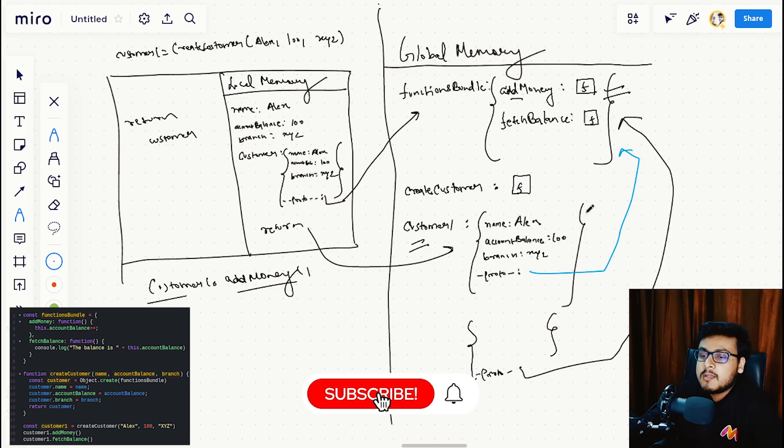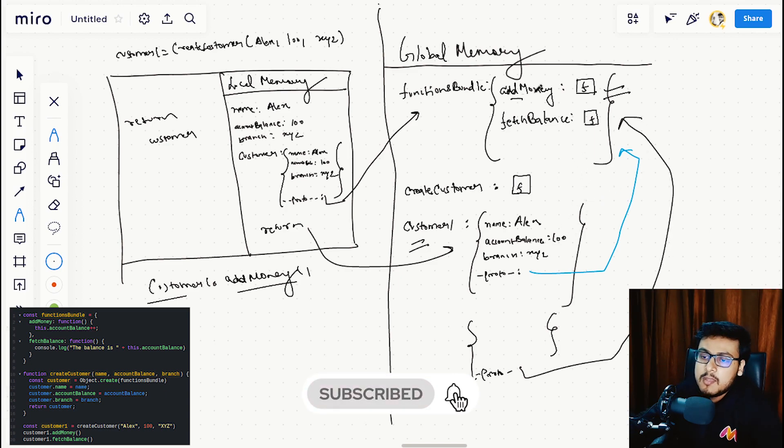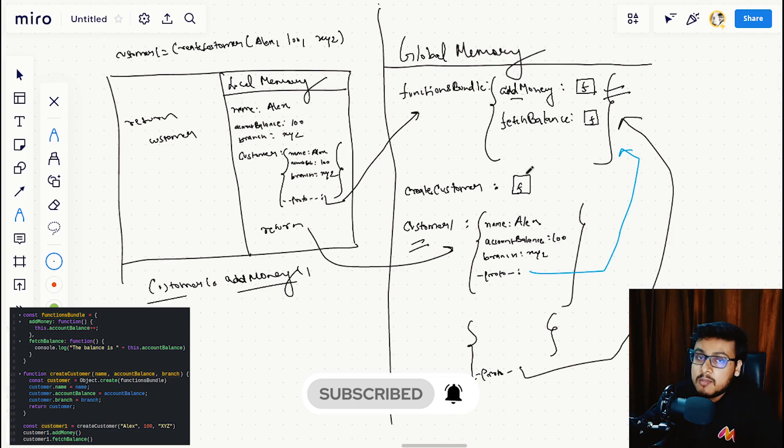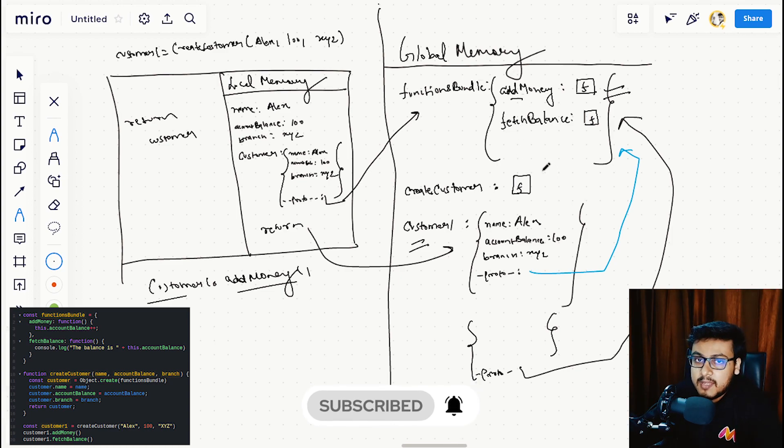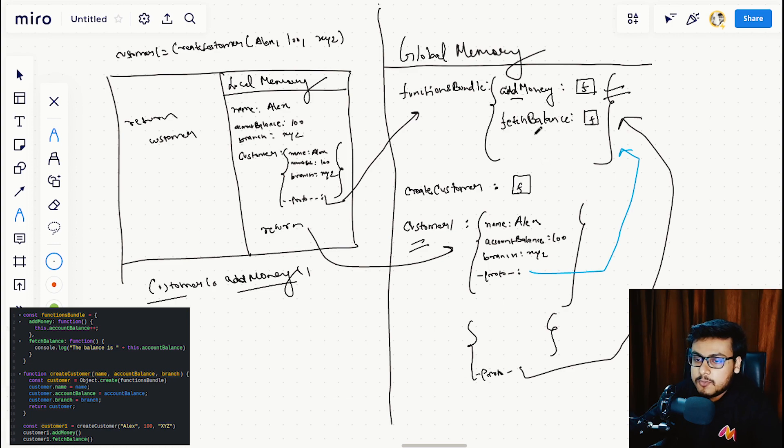And we can access these functionalities in multiple objects without creating copies of them.